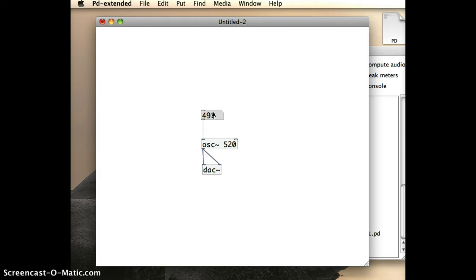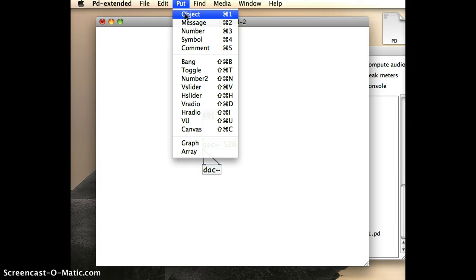So, to generate random numbers in Pure Data, what I need to do is get a random object. And so I'm going to go to the Put menu, and I'm going to choose Object,